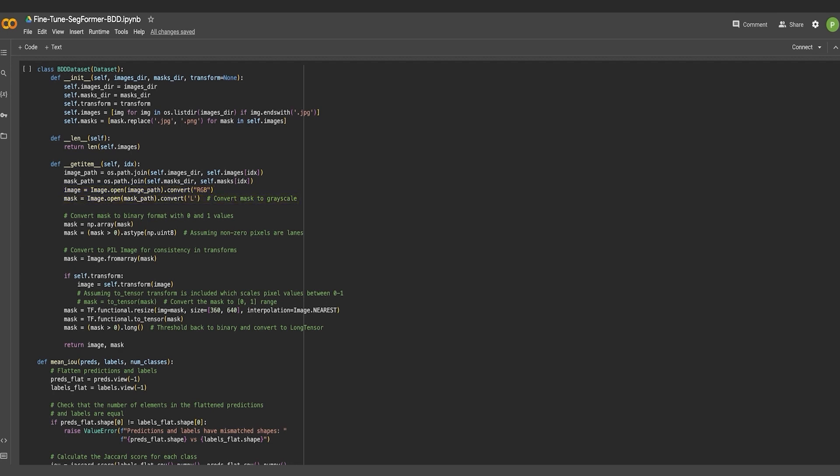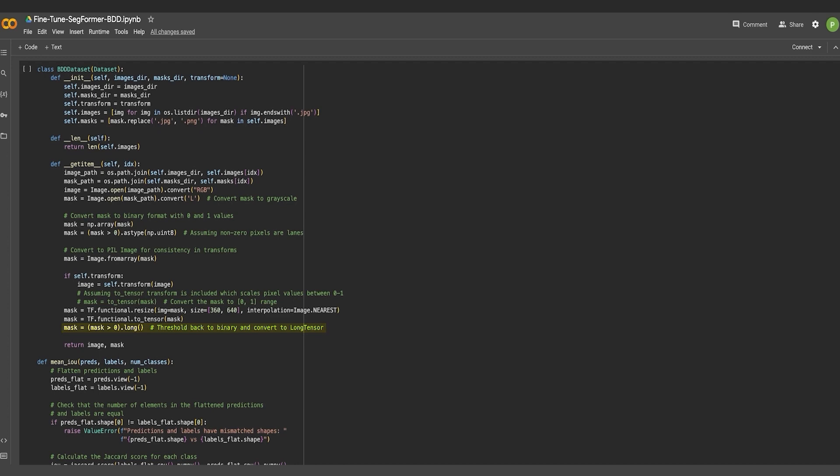It is transformed into a binary format where non-zero pixels are considered part of the lane. Then the mask is resized to match the image dimensions and then converted into a tensor. Finally, the mask is also thresholded back to binary values and converted to a long tensor.